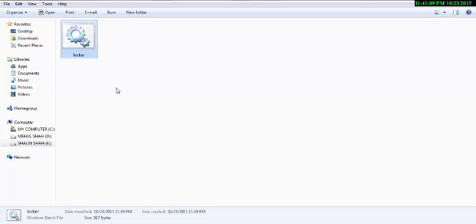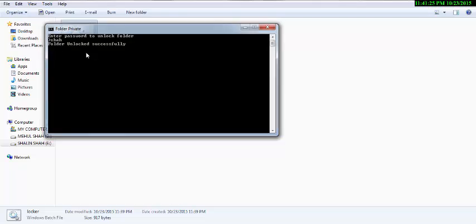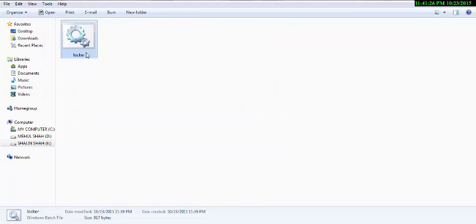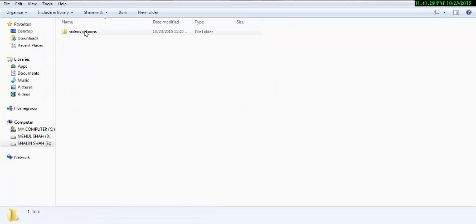Because the private file is locked. When you open the locker file, you enter a password to unlock the folder. Enter your password: S-H-A-H. If you click on unlock, the private file is open.